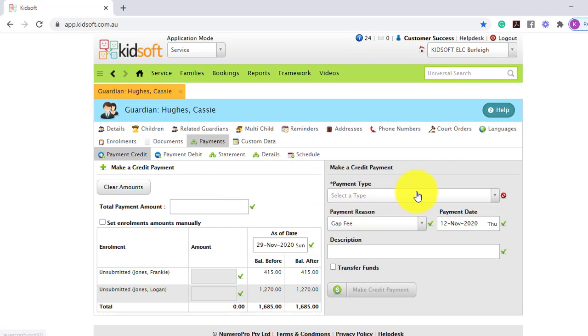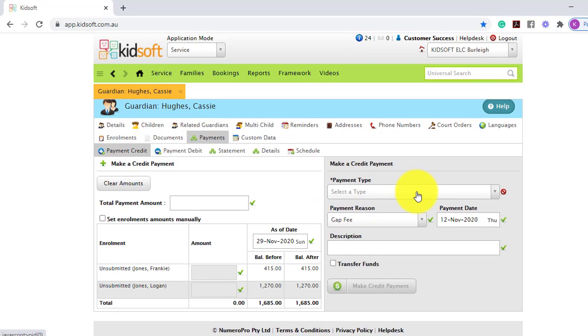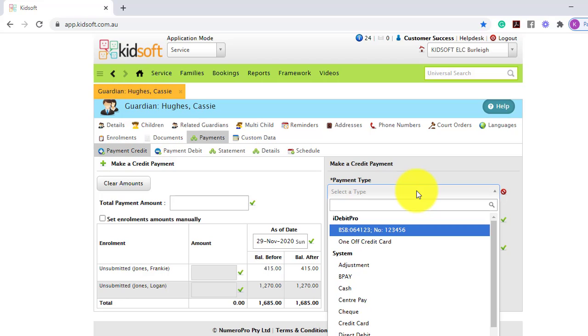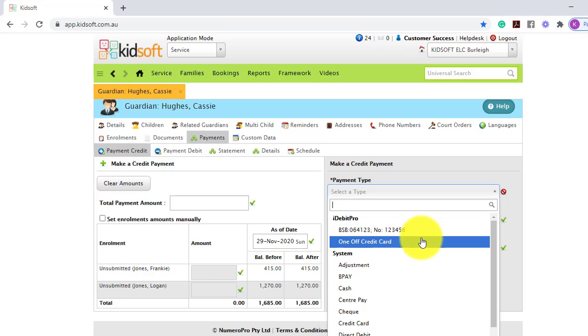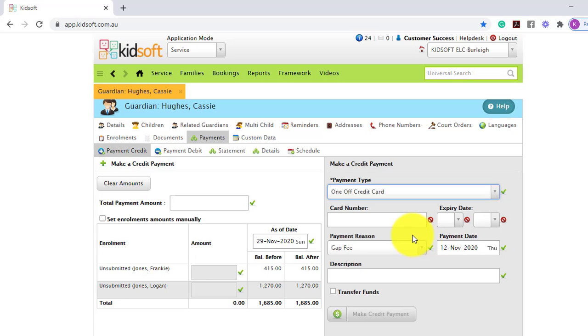On the right-hand side, in the Payment Type drop-down box, you can select the payment detail on file. So this may be a BSB or a credit card. If your service does have the credit card facilities, you can also select one-off credit card. This allows you to enter in a card number and an expiry straight into KidSoft.